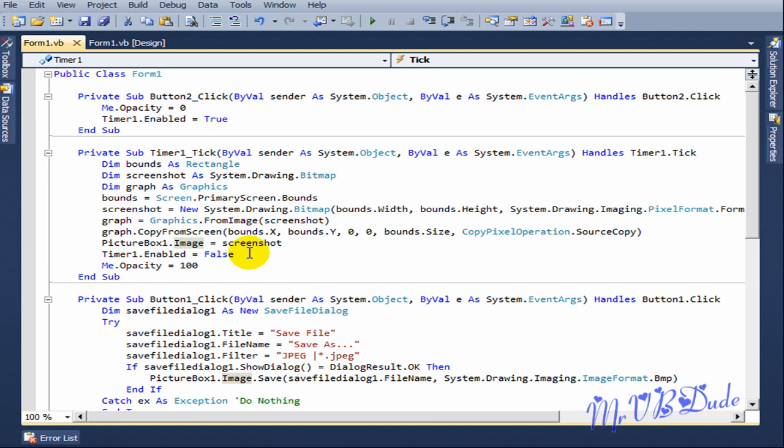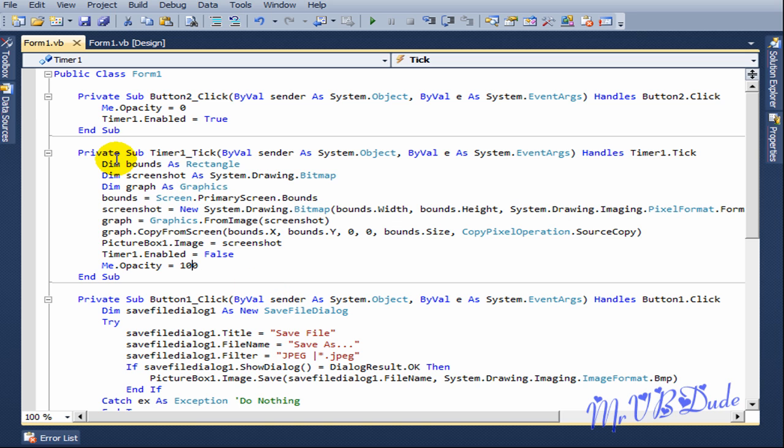Timer1.Enable equals false, Me.Opacity equals 100. So what it basically does is it gets the whole resolution of your screen and then it takes a screenshot.